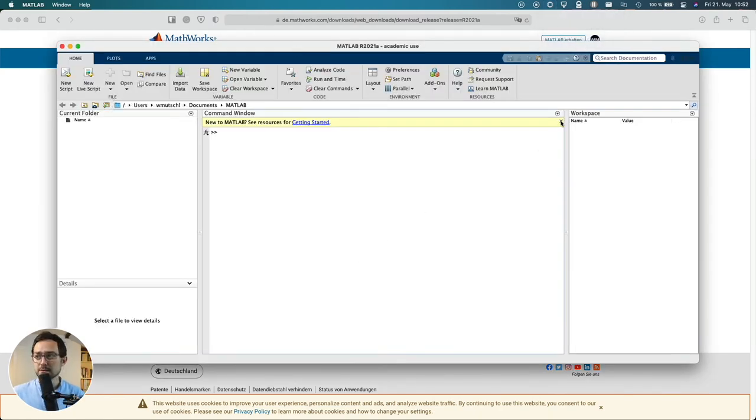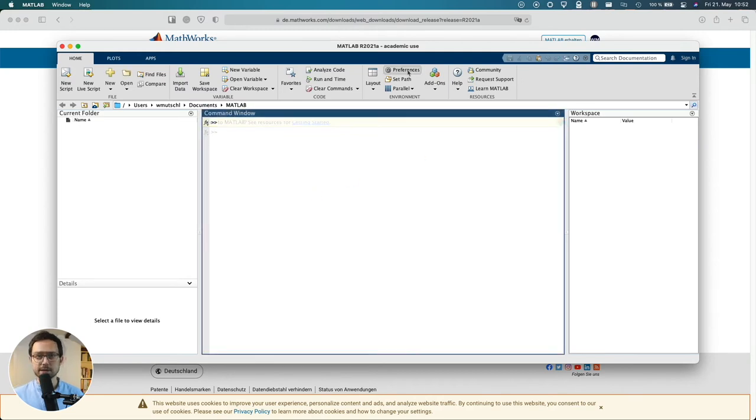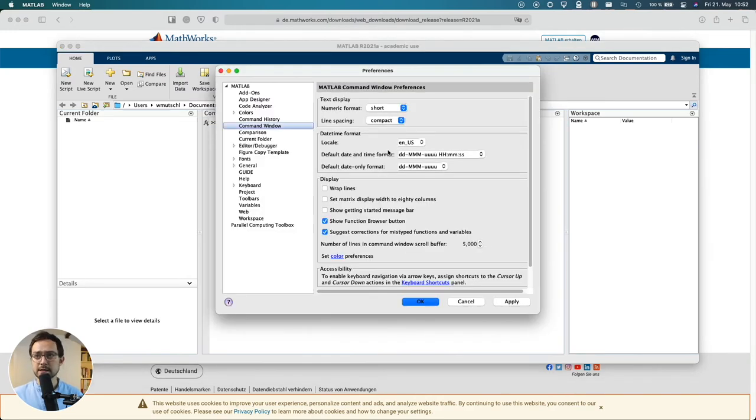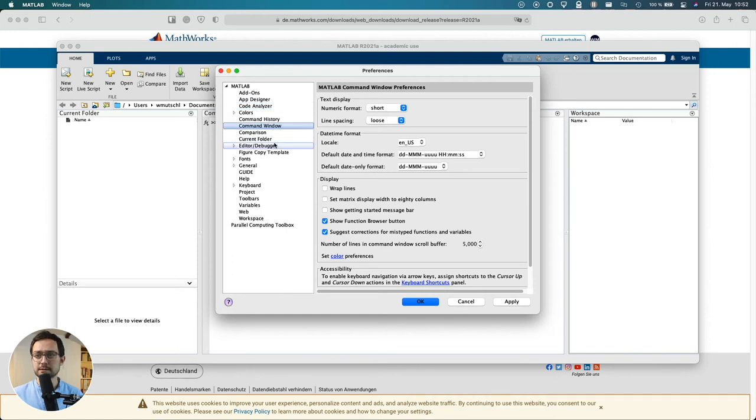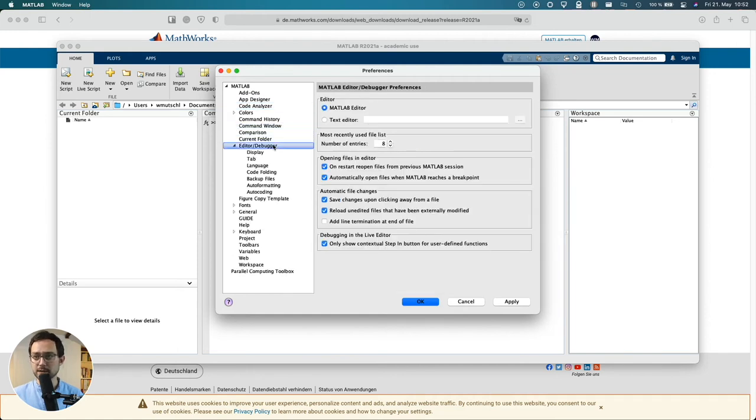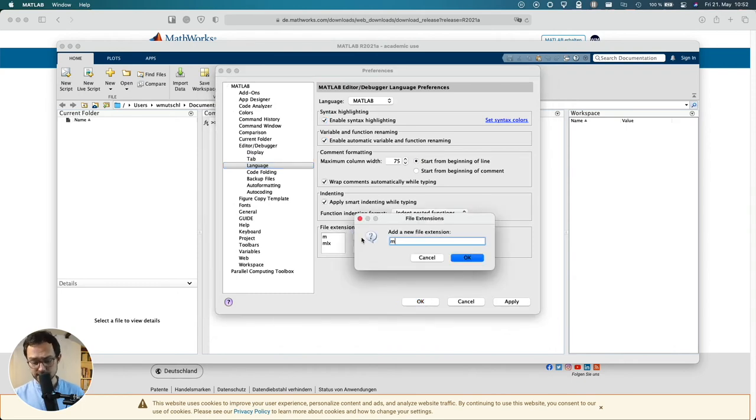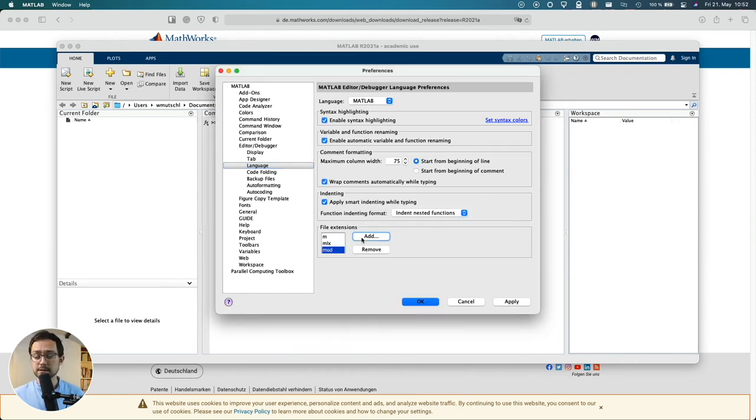Now okay so what I then usually do is I go through the preferences and make them accordingly what I like. For instance I'm adding some other file extensions here as I am using Dynare. So I'm adding the mode extension here.